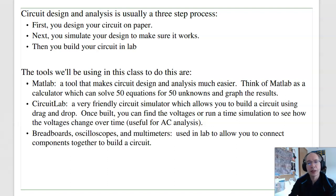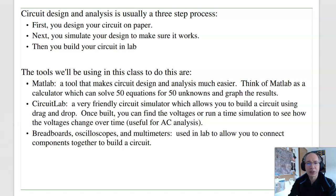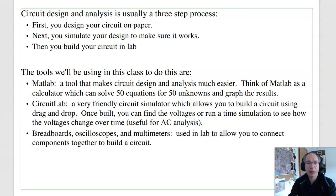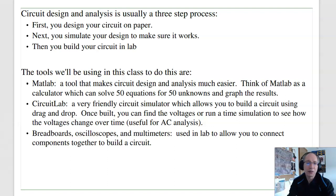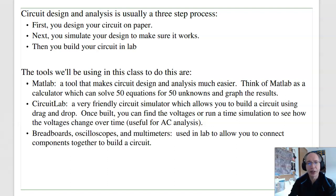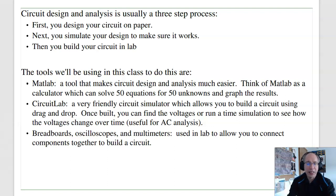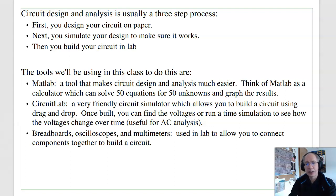The tools that we'll be using to do that in this class are the following. We've got MATLAB. MATLAB is a tool that makes circuit design analysis a lot easier. Kind of think of MATLAB like a calculator, but it's a calculator that can solve 50 equations for 50 unknowns. It graphs the results. It can even solve nonlinear equations.